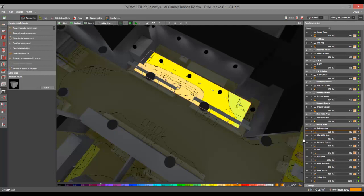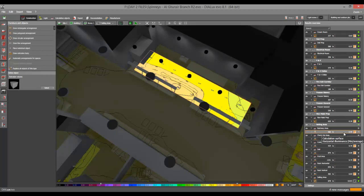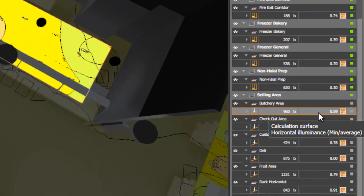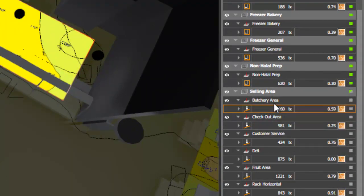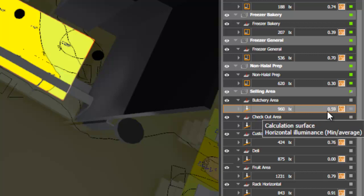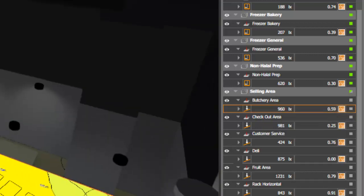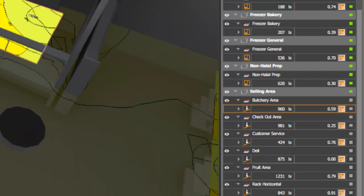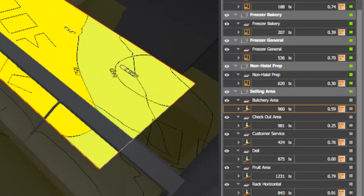You can see here on the right side of my screen, this mentions a butchery area. So I have 960 lux with 0.59 overall uniformity. And to note that, I still have objects on these calculation surfaces.